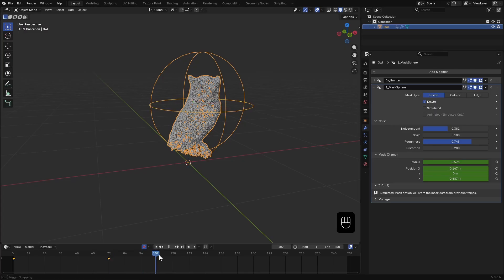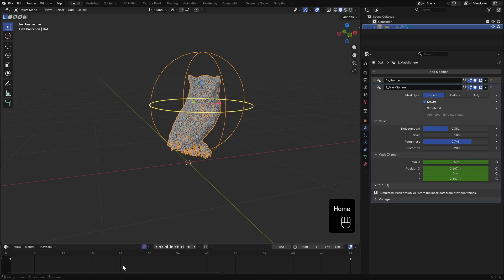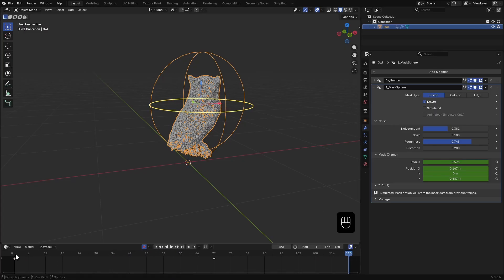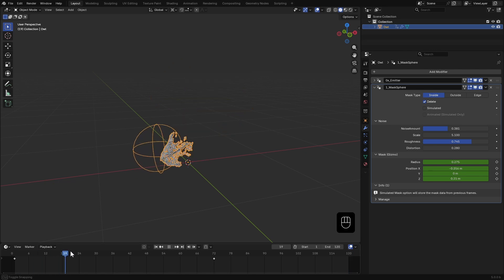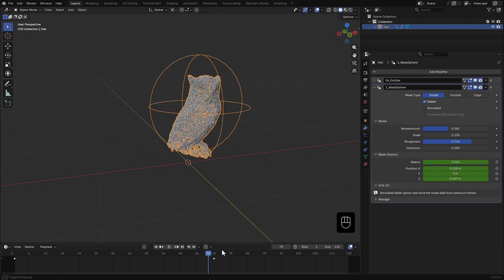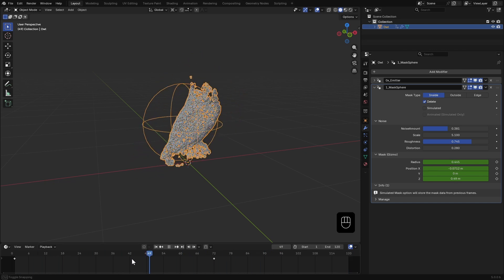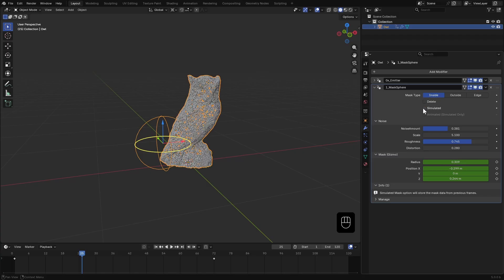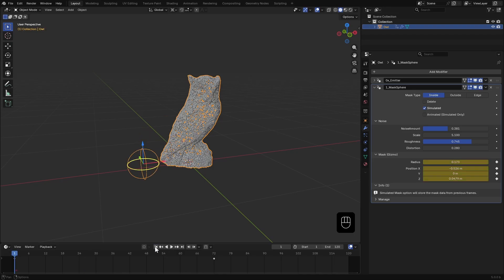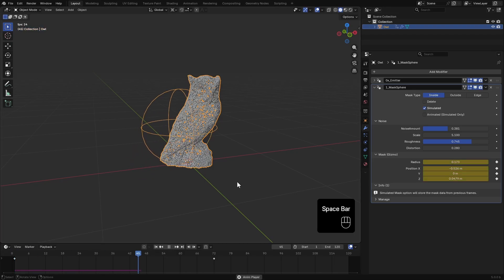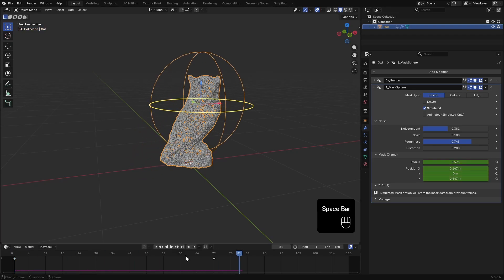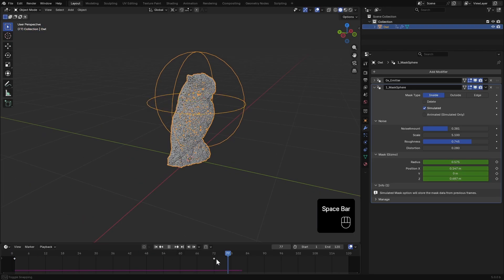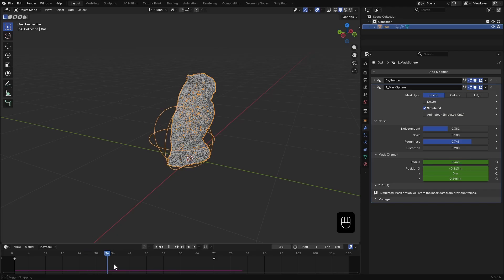I'll set the animation length to 120 frames. Don't worry if the mask doesn't cover the entire mesh at the end. When we enable the simulator option, it accumulates over time keeping previously masked areas intact. Now enable simulated. You won't see anything updated visually but you'll notice Blender caching the simulation in the timeline.